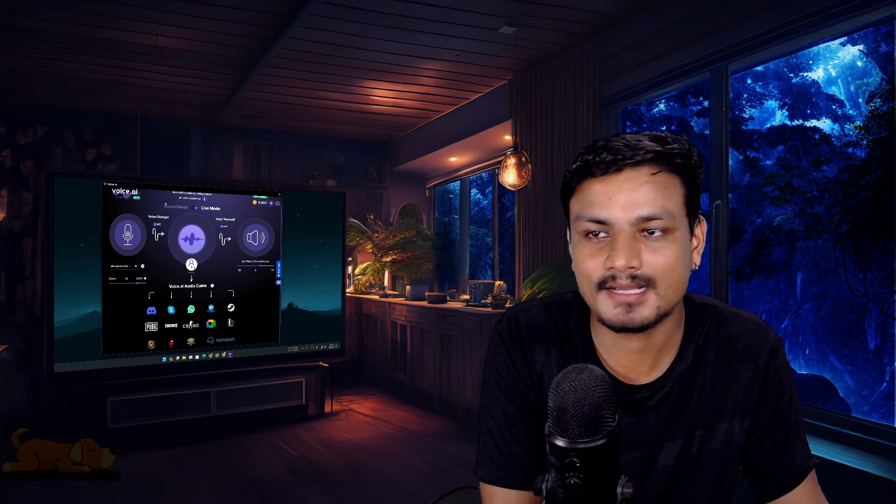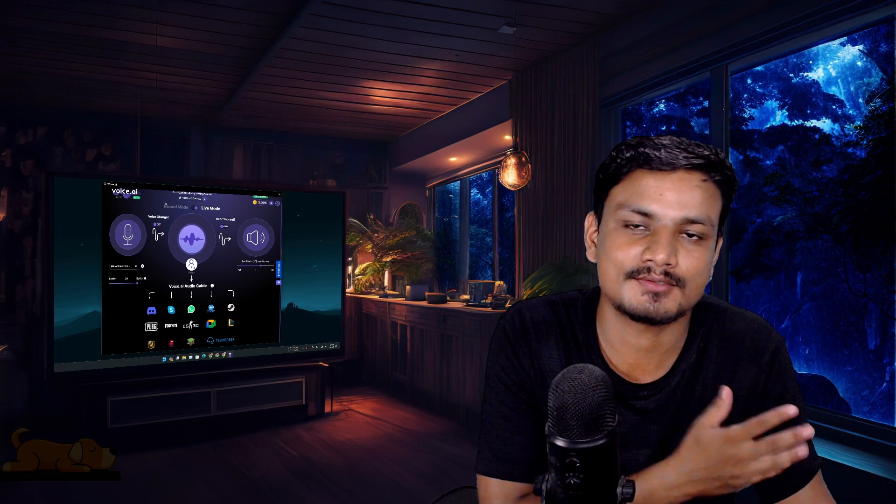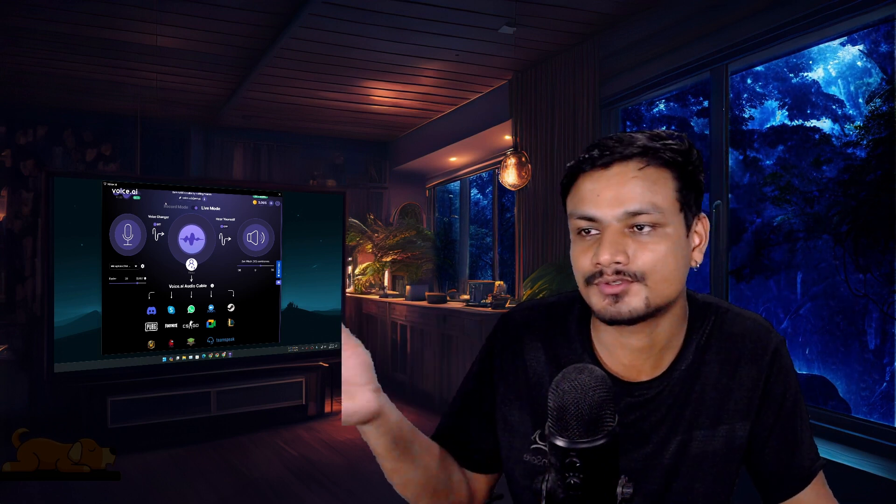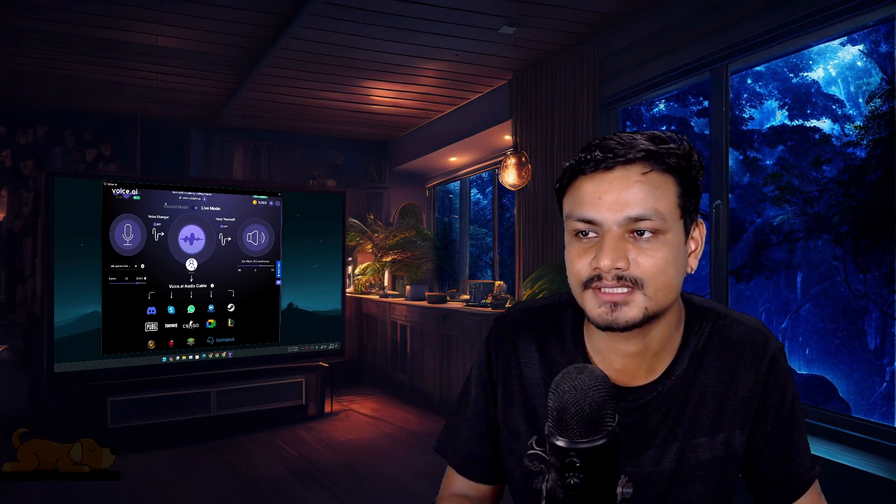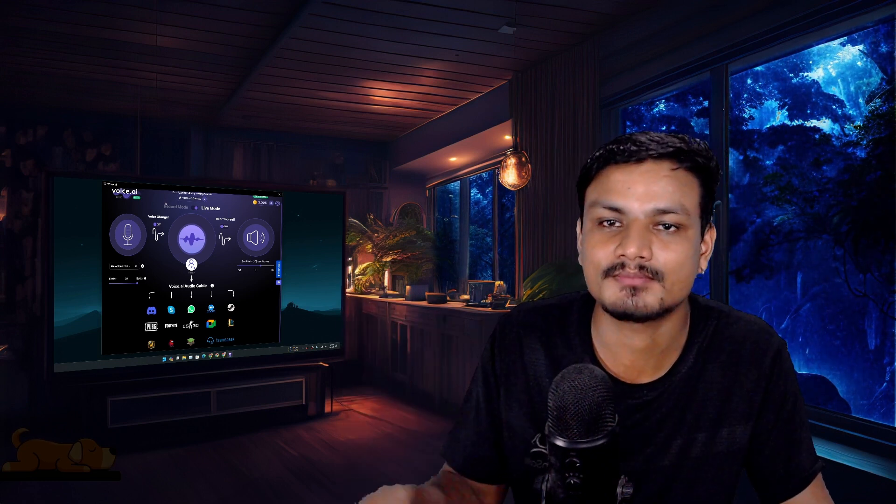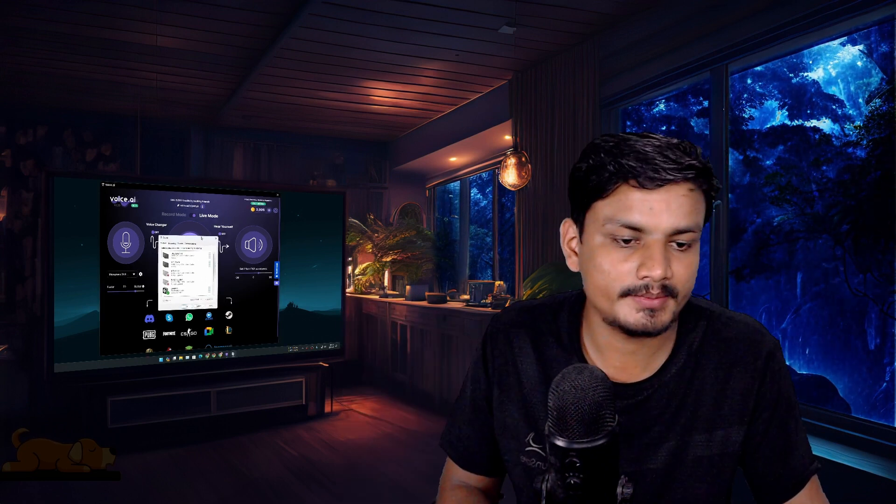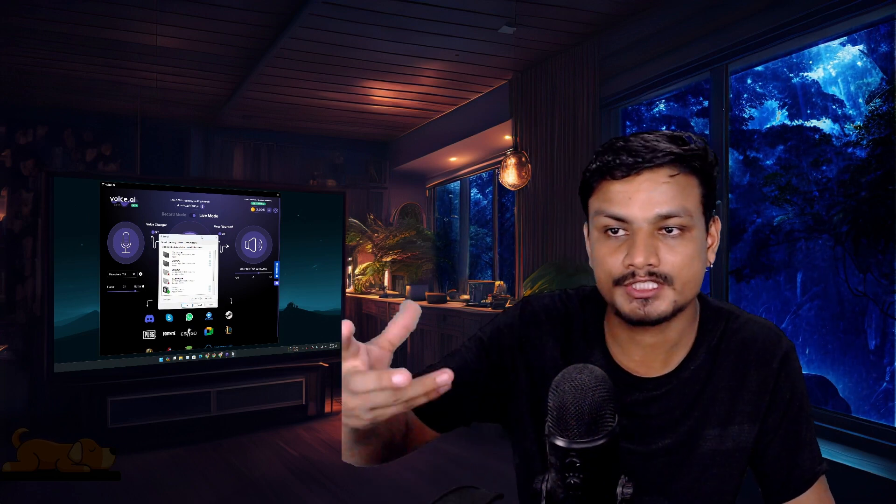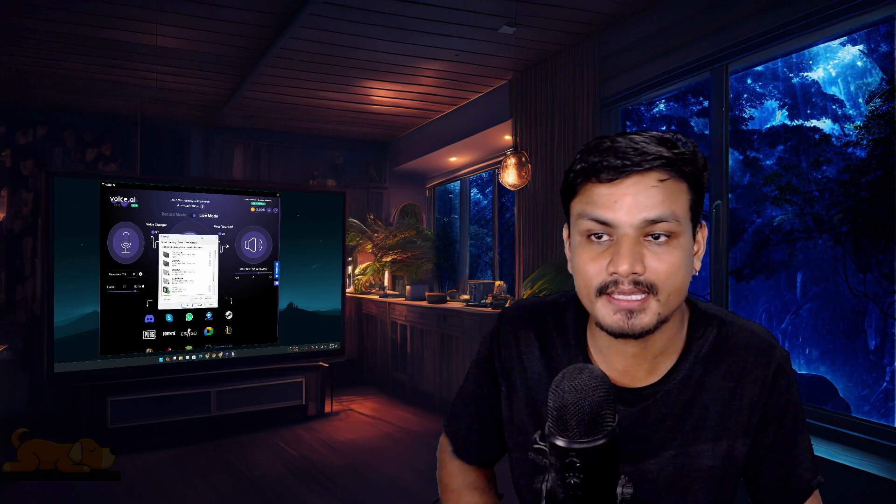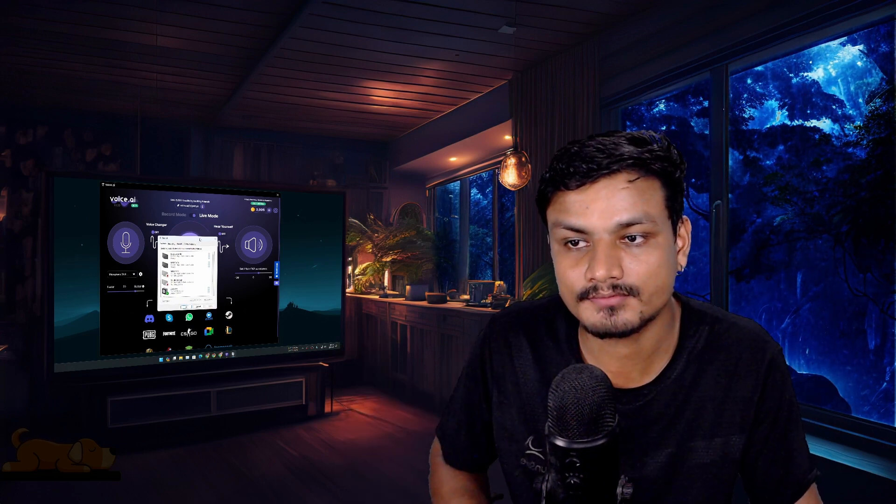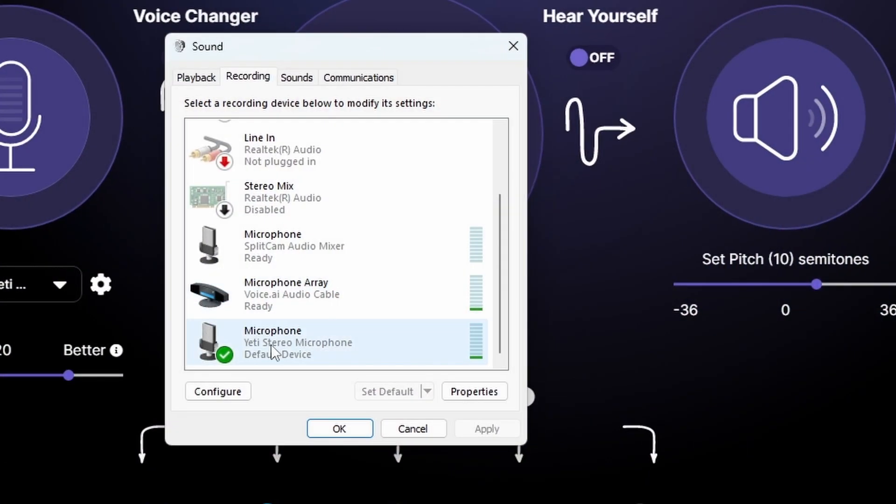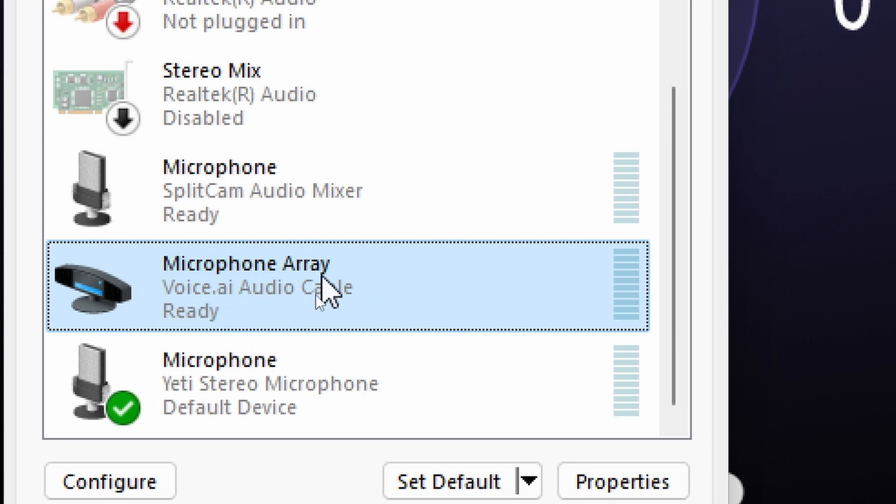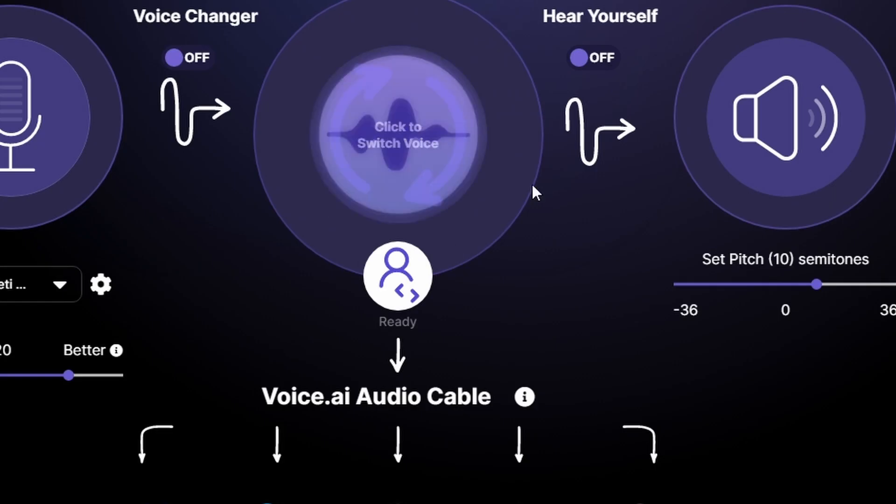But I hope that somebody makes an open source application which does the same thing. Now you may be asking how do I use this voice changer in games or whatever. Make sure that in games or application you change your mic option to microphone by voice.ai audio cable. And whatever voice you have selected in voice.ai you will sound like that.